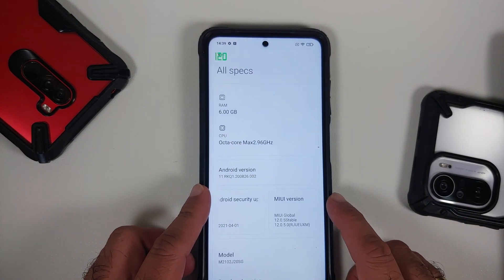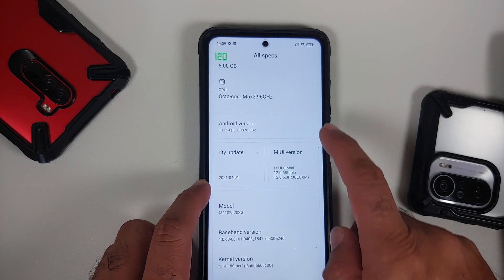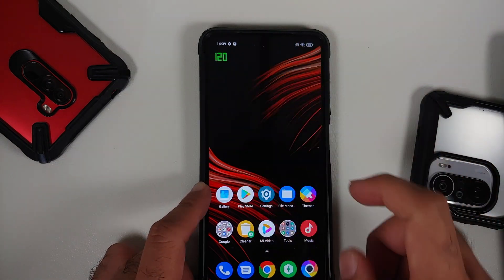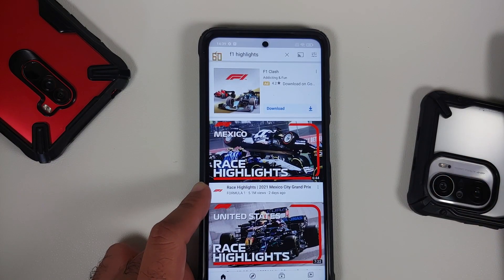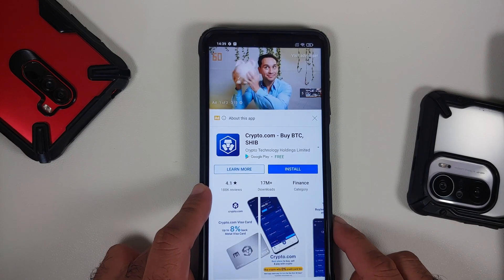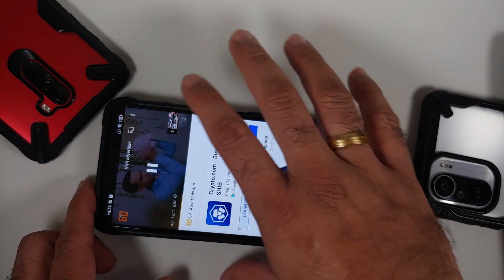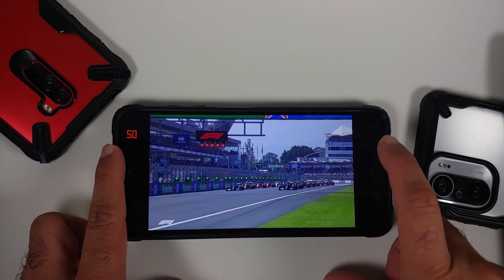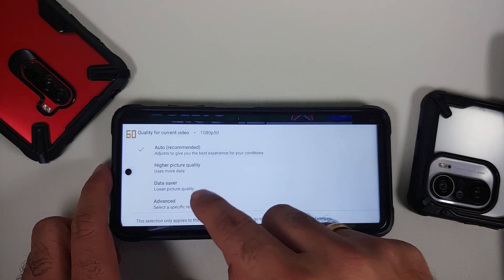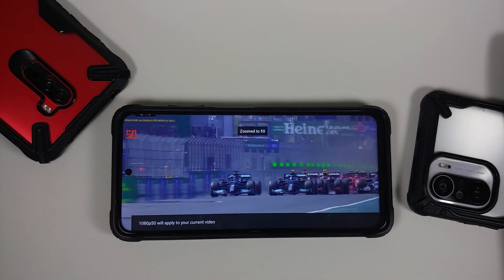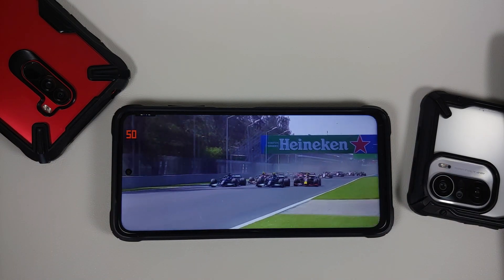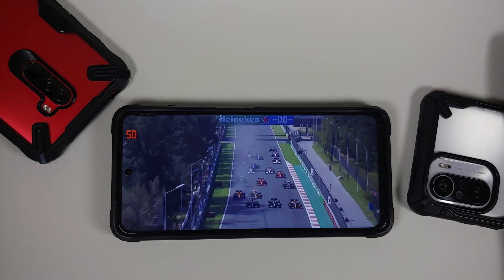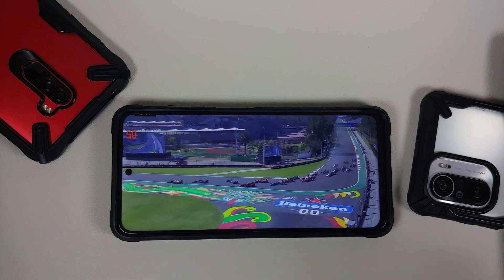This is the Poco X3 Pro, running MIUI. Let us go into settings, about phone — MIUI 12.0.5 based on Android 11. We have enabled the refresh rate toggle in developer options on this one as well, shown top left. Now we play the same Formula One race highlights from Mexico City on this device. After the ad: you can see 50 is being displayed. Settings show 1080p 50fps — and the refresh rate has switched over to 50.